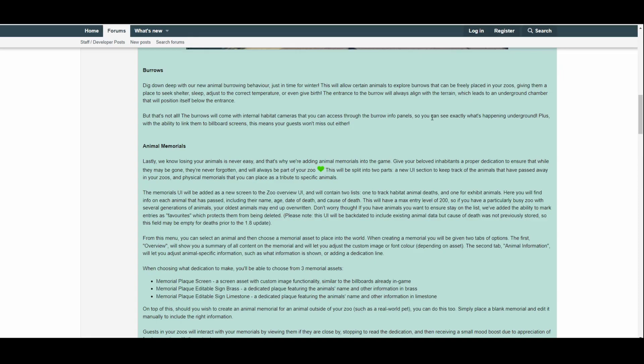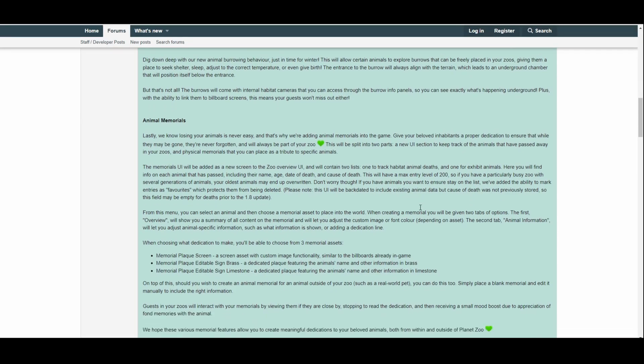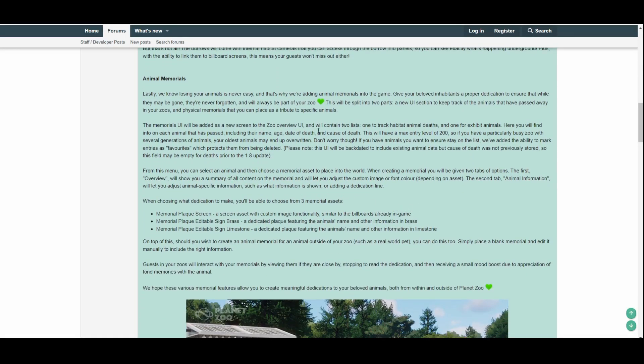This is really good, especially for the people who have a lot of interest in the animals and less interest in the building aspects of Planet Zoo. This is a really good update for those kind of people, those animal lovers out there, like myself. With the ability to link them to billboard screens, this means your guests won't miss out either. Very interesting.